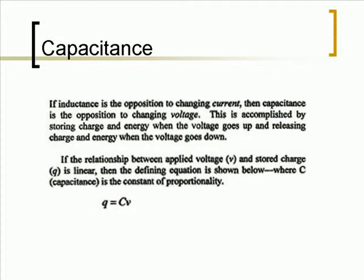If the relationship between applied voltage V and stored charge Q is linear, then the defining equation is shown below, where C, which is the capacitance, is the constant of proportionality.